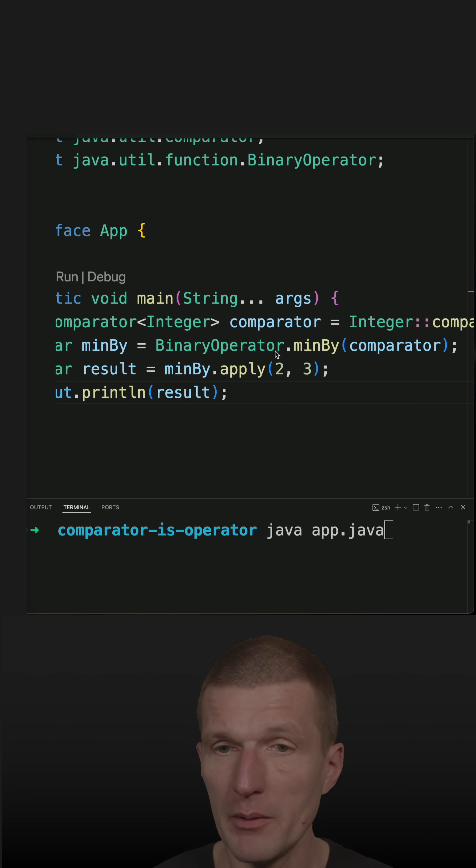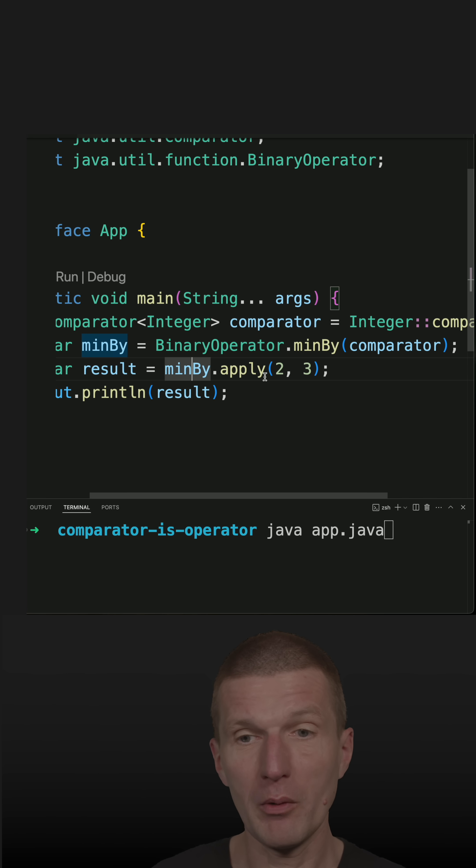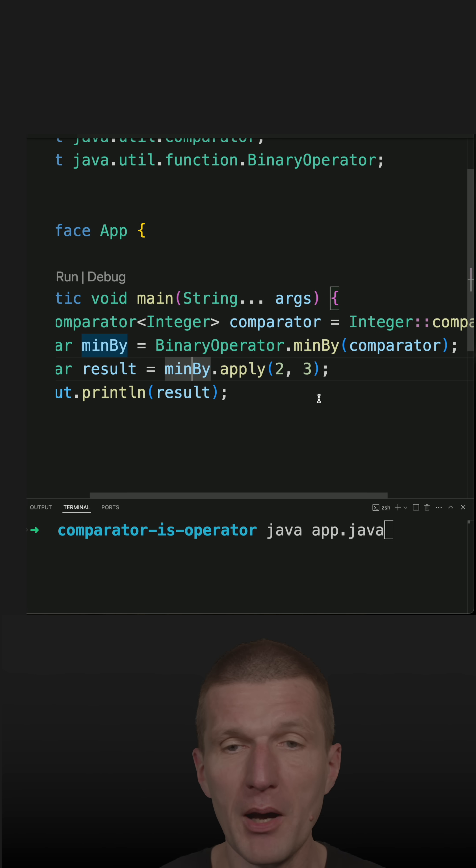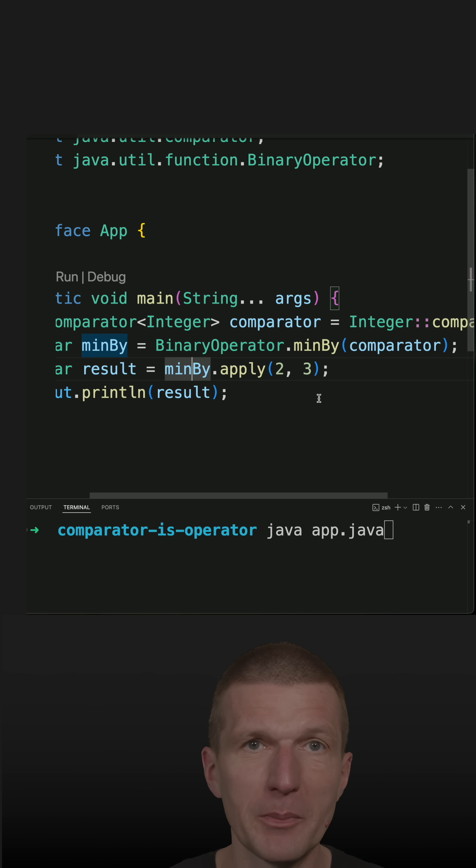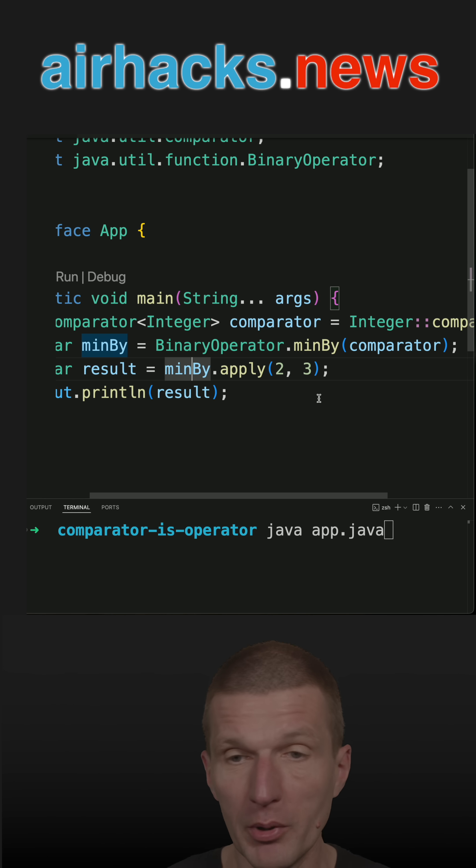In a recent short, I passed a comparator to a binary operator in order to calculate the minimum of two numbers. Of course, I could use math.min, but later I would like to expand on collectors, so this was the reason, the introduction.